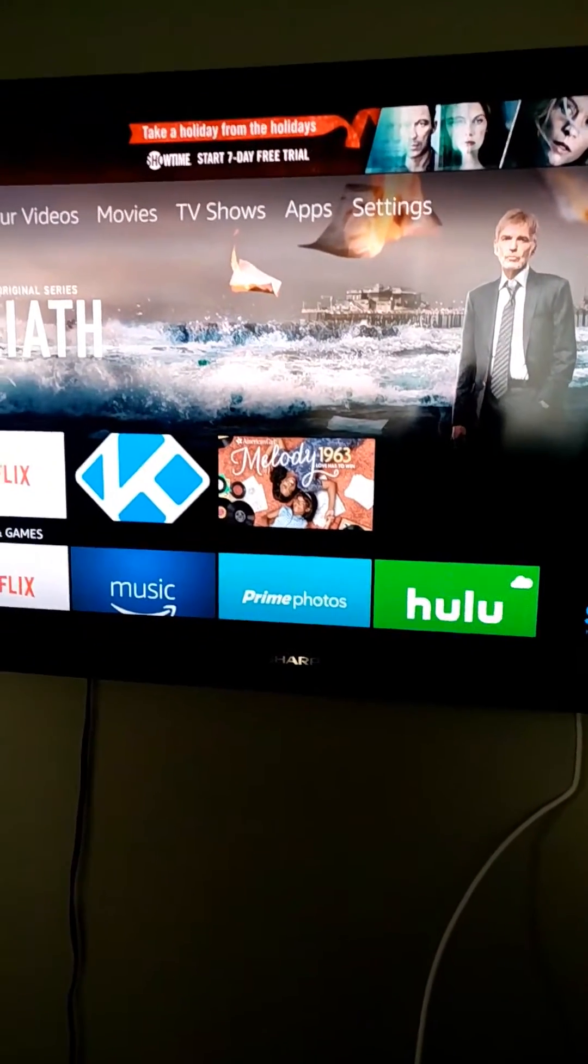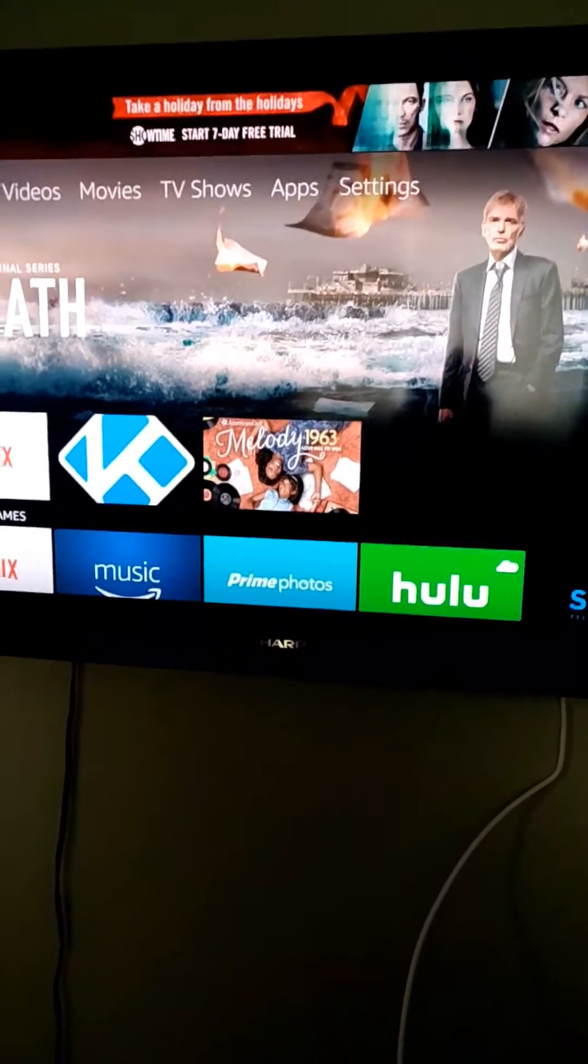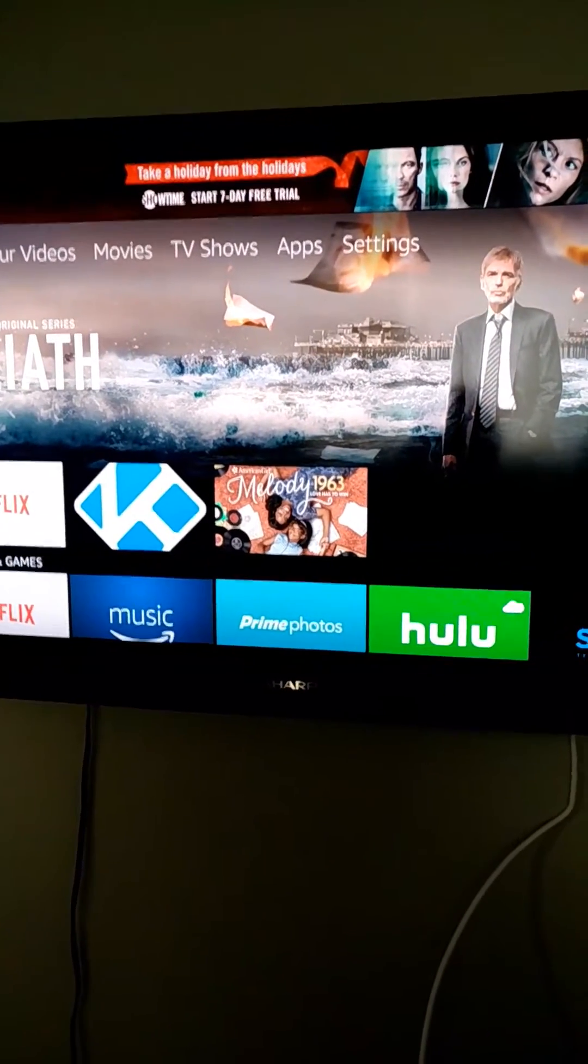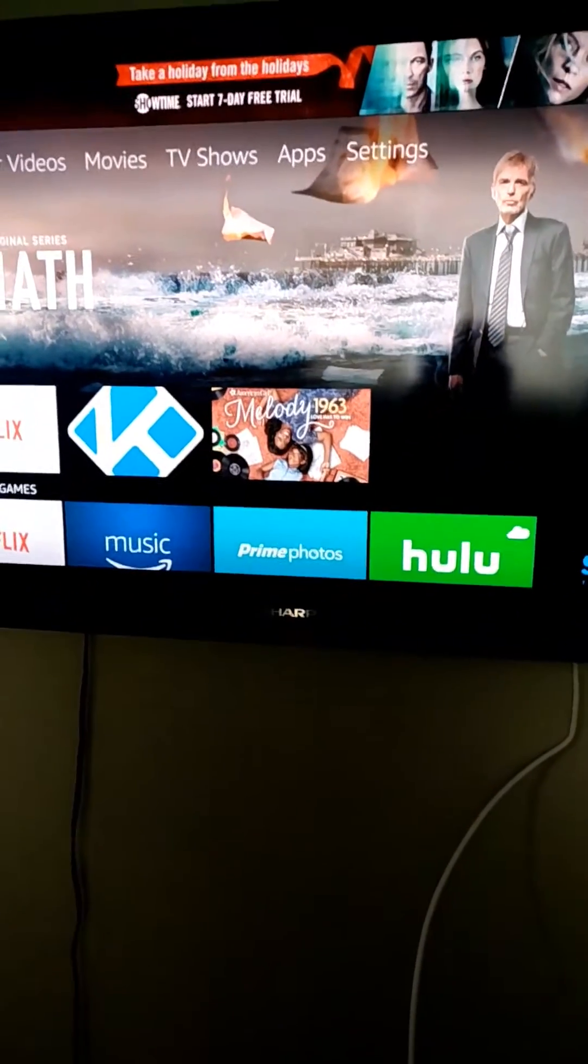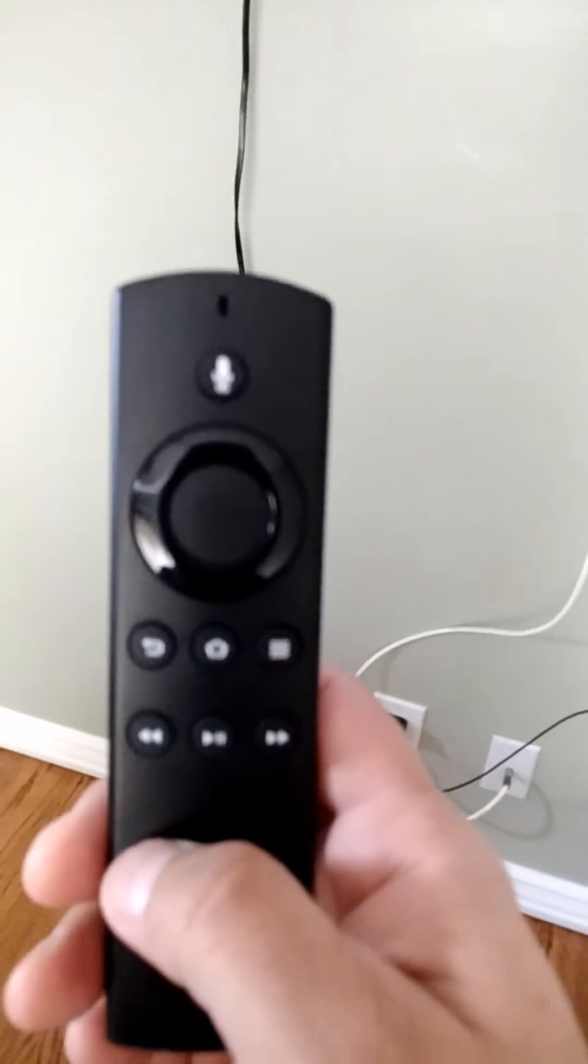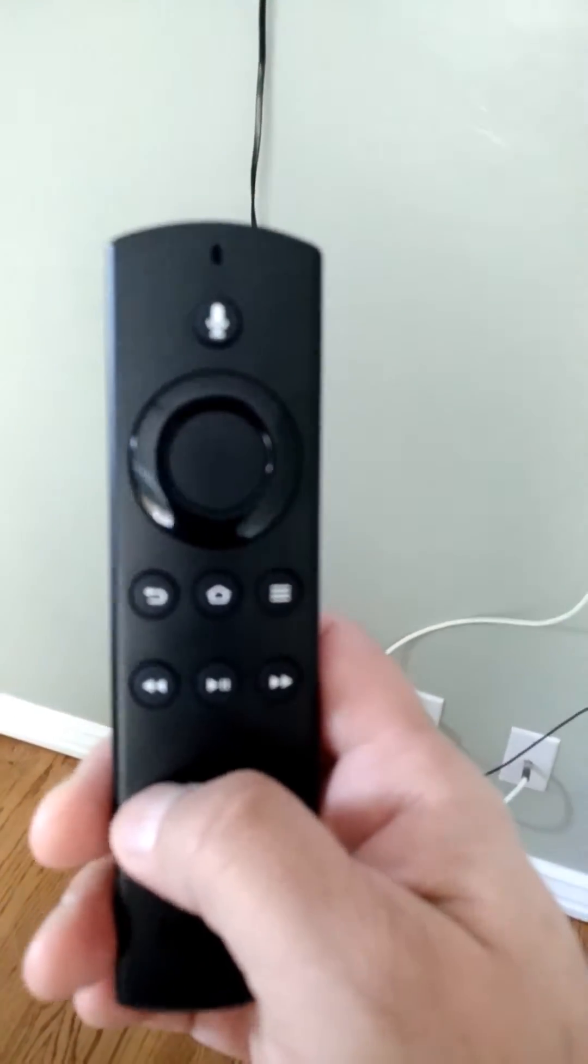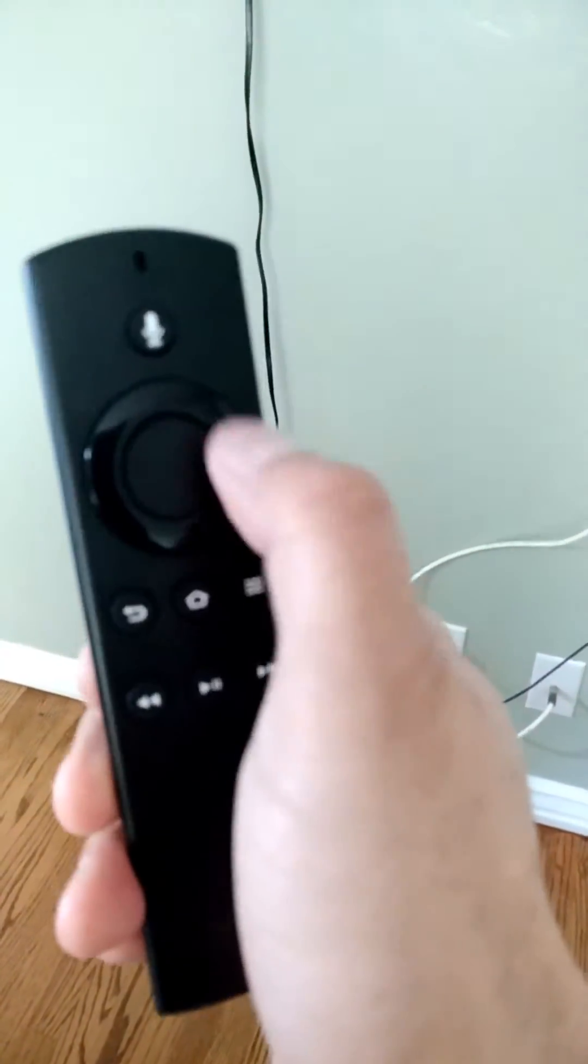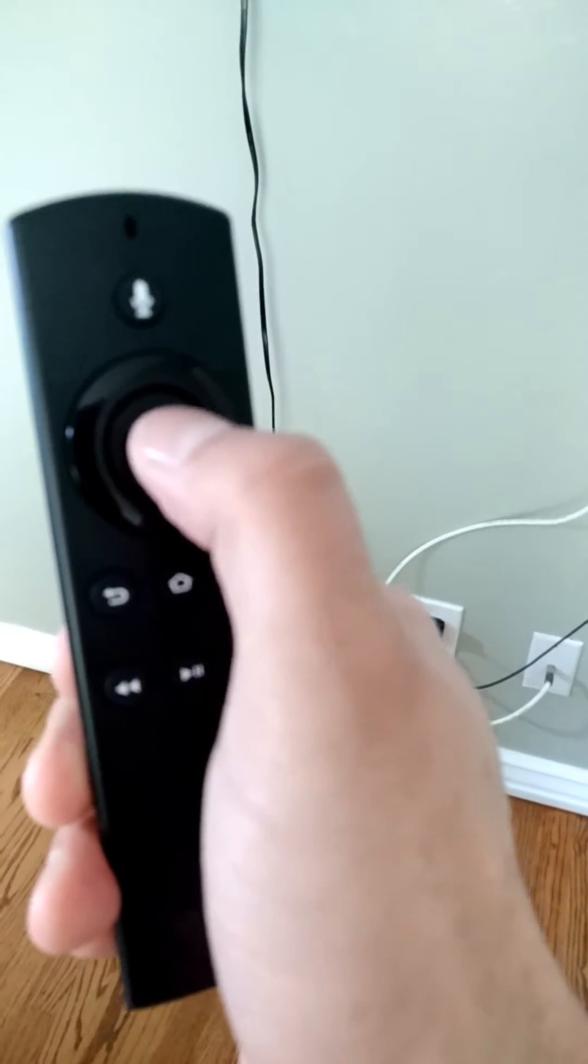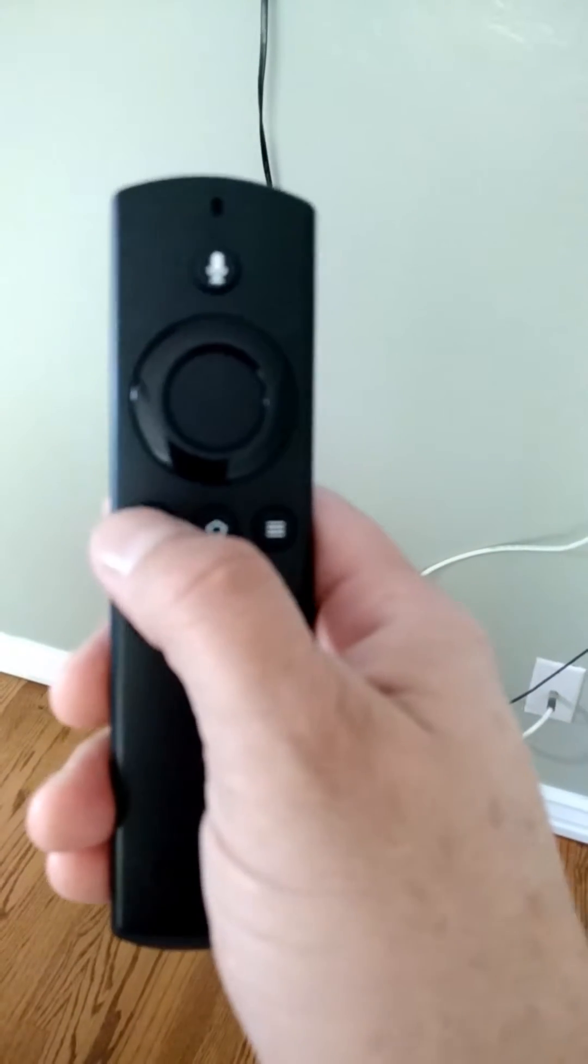Before I show you how to do that, I want you to take a look at the remote control with me. If you've never used the Fire Stick or the Fire TV before, then you're not familiar with the remote control. You've got your ring here, your directional ring, and in the center when you click, that's what I call select.